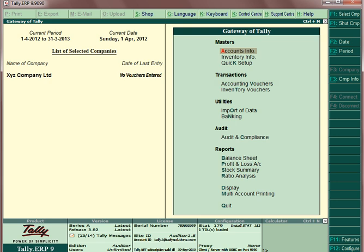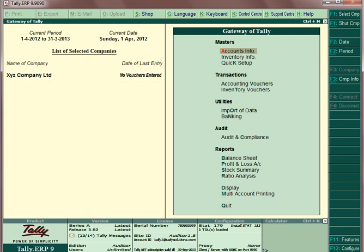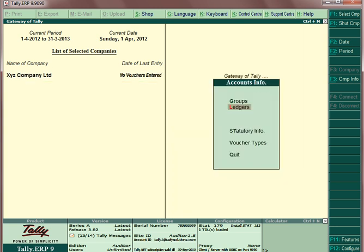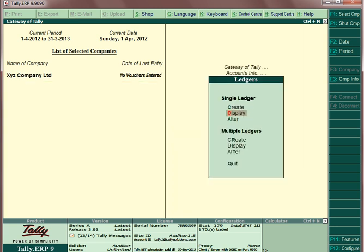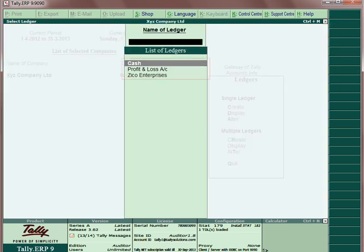Select a company where the ledgers need to be imported, for example, XYZ Company Limited. Go to Accounts Info, Ledgers, Display to view the existing ledgers.